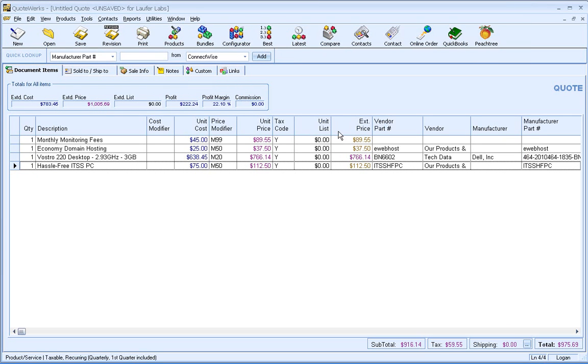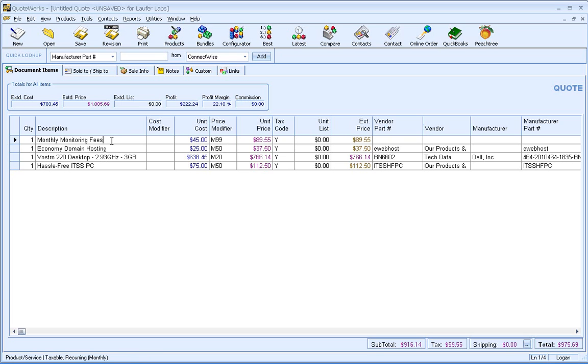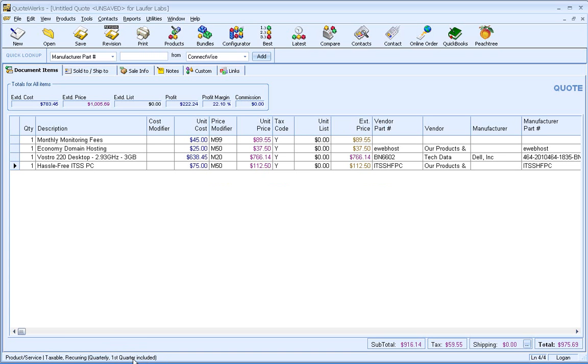So as you can see, in gold here for the extended price, we've got all of our items that are recurring. Our first item here, the monthly monitoring fees, is monthly. Our next item here is monthly, with the first month included, as you can see down here. We've got a regular line item. And then we also have our quarterly recurring with the first quarter included. And we've got our subtotal of $916.14.